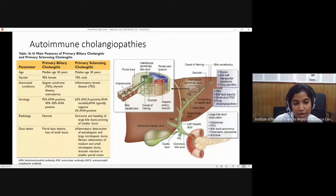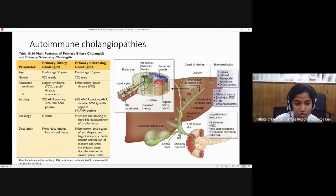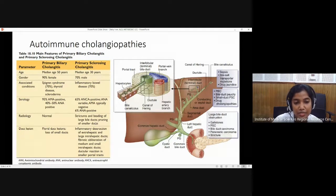In primary sclerosing cholangitis, the serological markers are not that specific. The association is with ANCA — antineutrophilic cytoplasmic antibody — and ANA is also positive, though ANA is a very non-specific marker that can be positive in any connective tissue disorder. In radiology, primary biliary cholangitis will appear normal, while primary sclerosing cholangitis shows a classic feature of alternate beading and constriction. So radiology is a great clue for diagnosing primary sclerosing cholangitis.